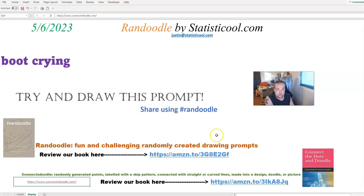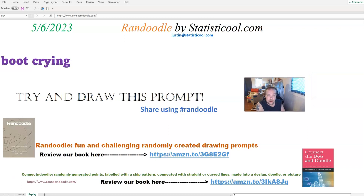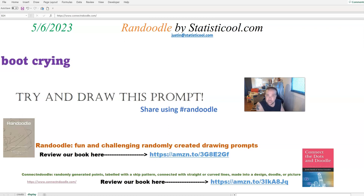To recap, the Randoodle drawing prompt for today, May 6th, 2023, is a boot crying. Please like this video and subscribe to this channel. I definitely appreciate it if you share with people you know who might like art, drawing, doodling, art challenges, or creativity — they might just like Randoodle and Connect and Doodle. Thank you so much for watching, and I'll see you next time. Bye-bye.